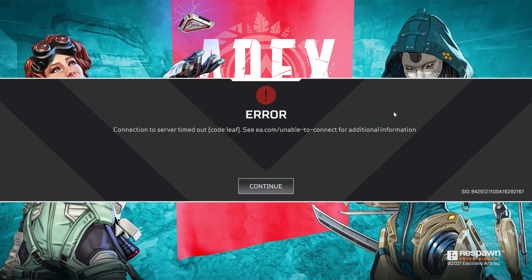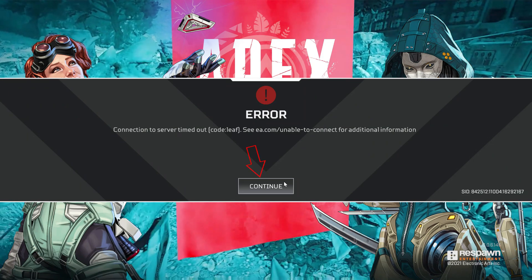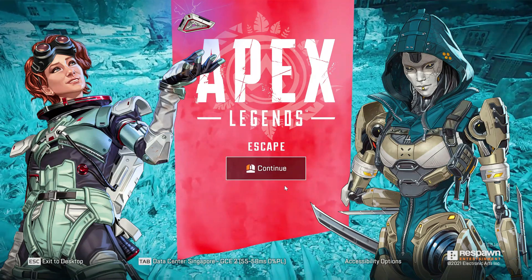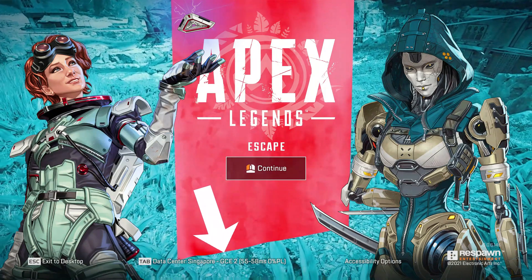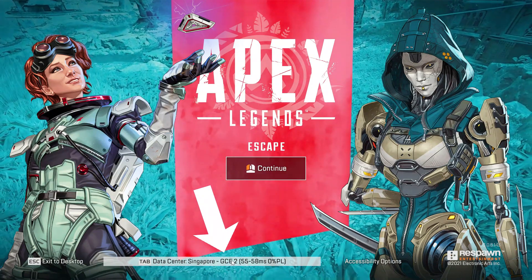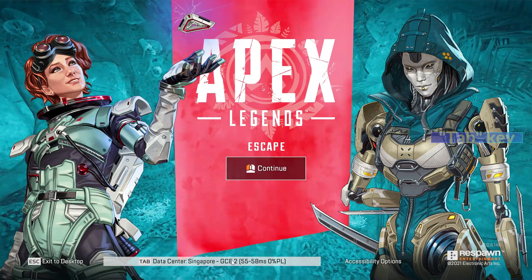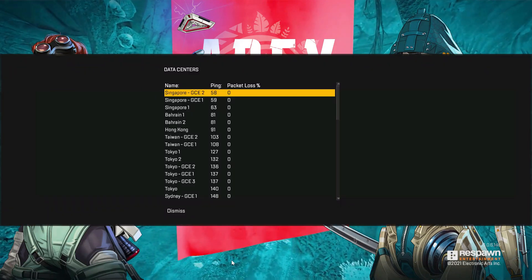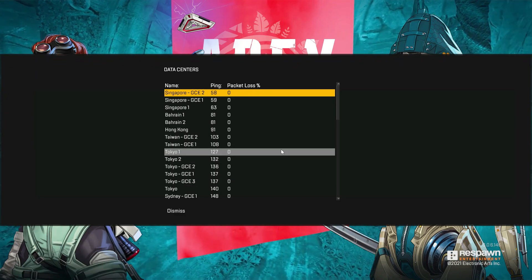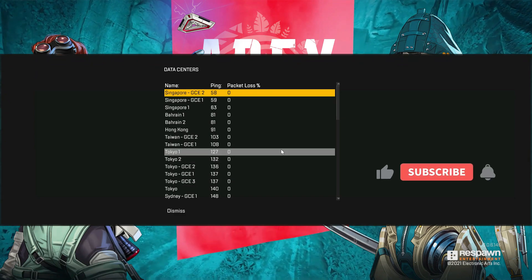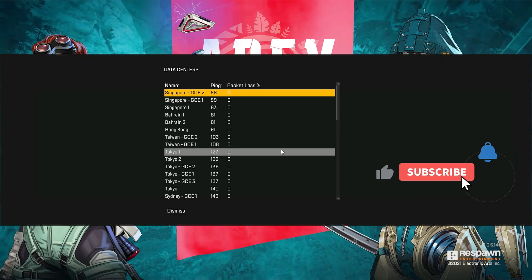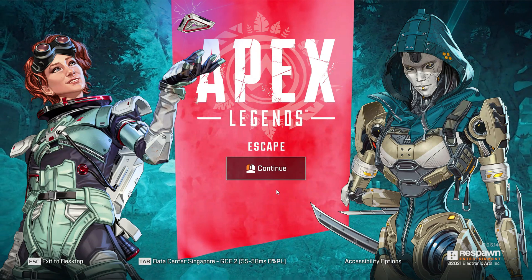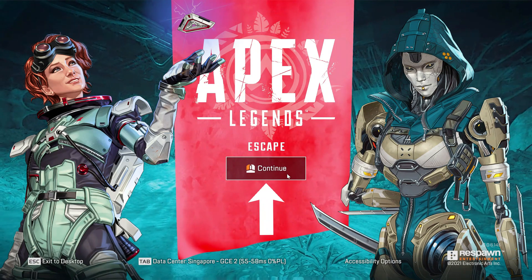Simply press Continue, and here I'm using the Apex Legends data center from Singapore, so I'll try to switch it. Just press your Tab key and it will show lots of data centers — you can pick any one of them. Once you select it, click Continue.